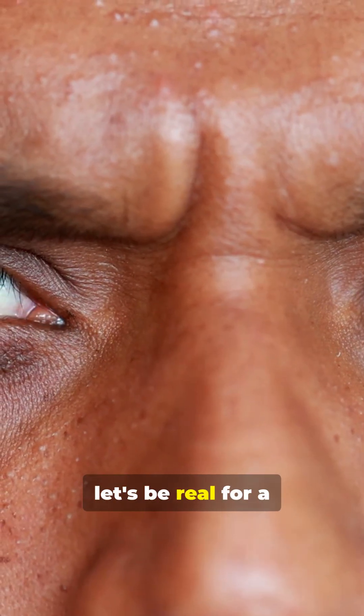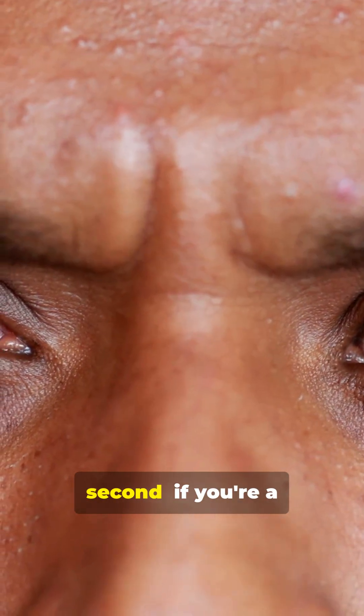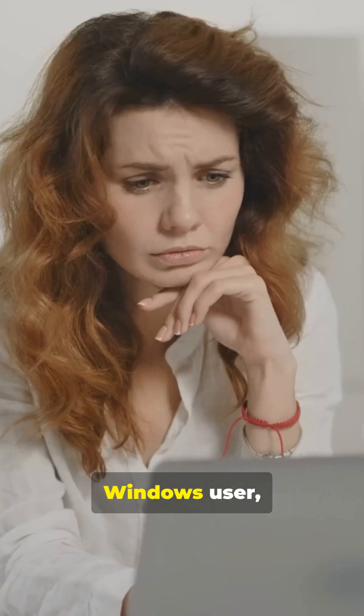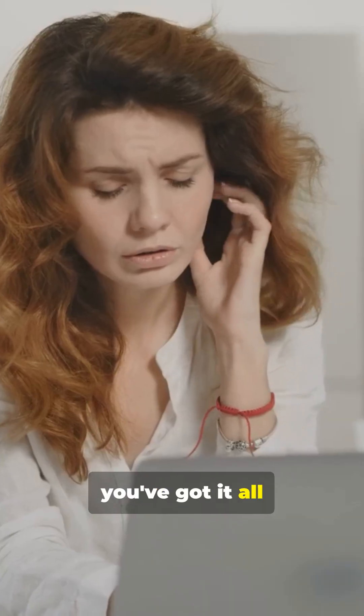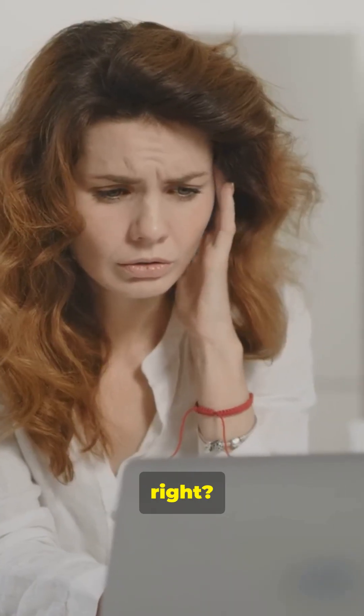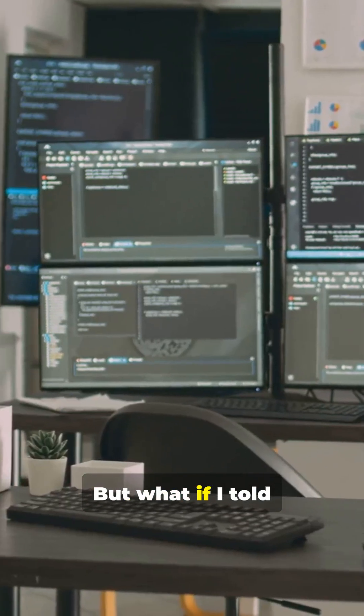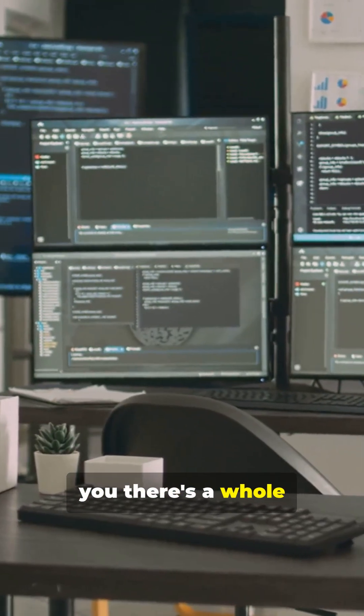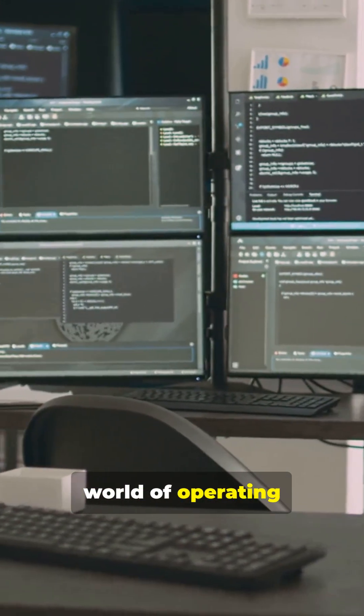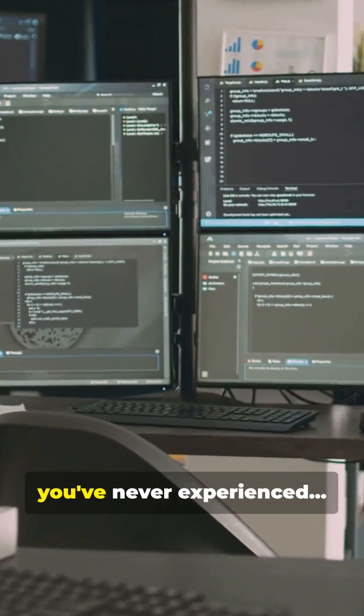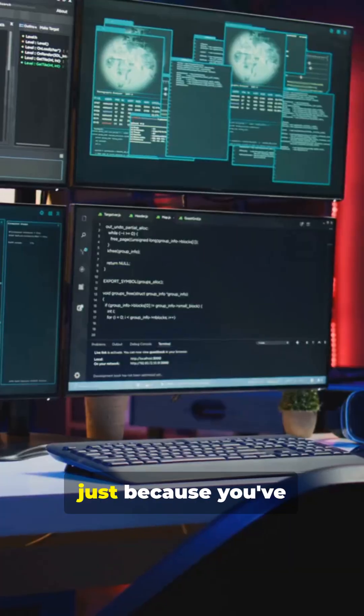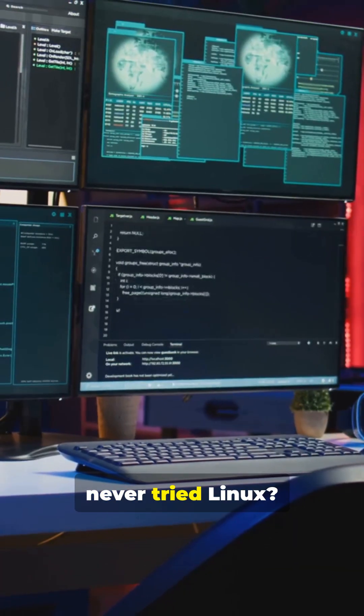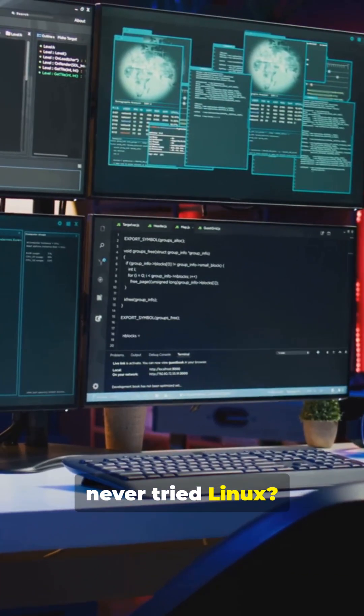Okay, let's be real for a second. If you're a Windows user, you probably think you've got it all figured out, right? But what if I told you there's a whole world of operating system luxuries you've never experienced? Just because you've never tried Linux.